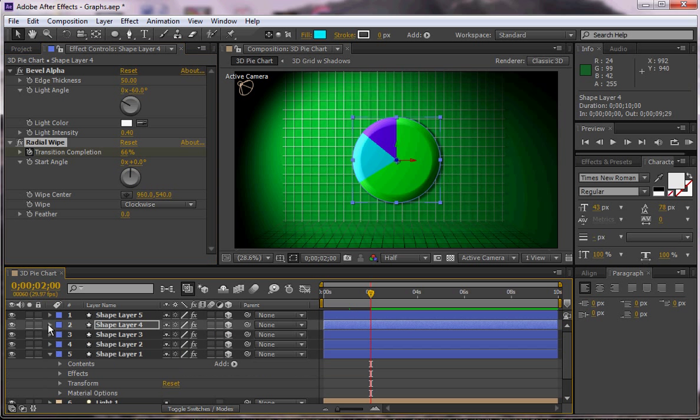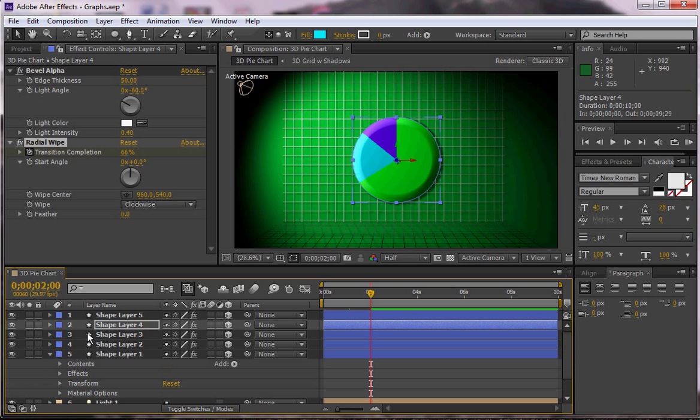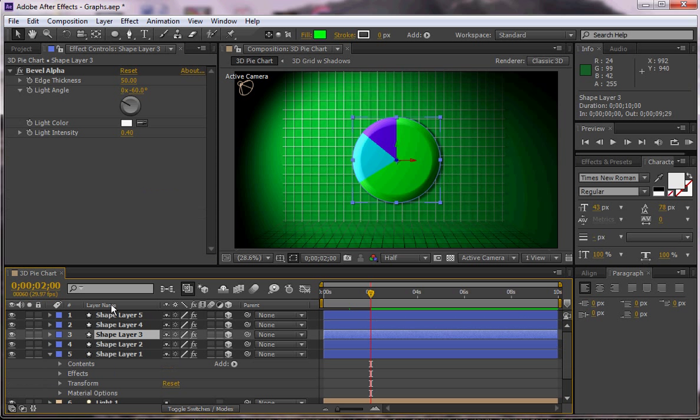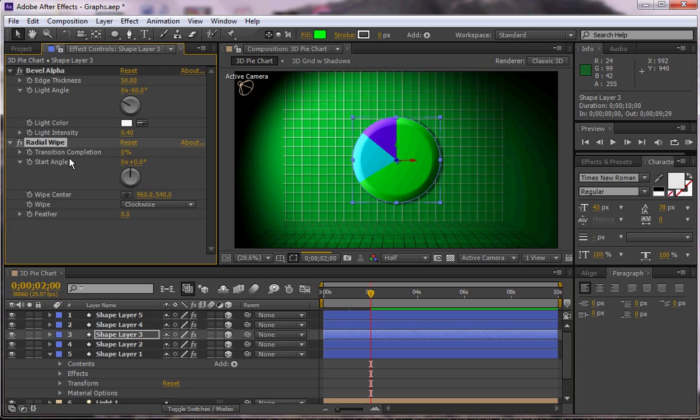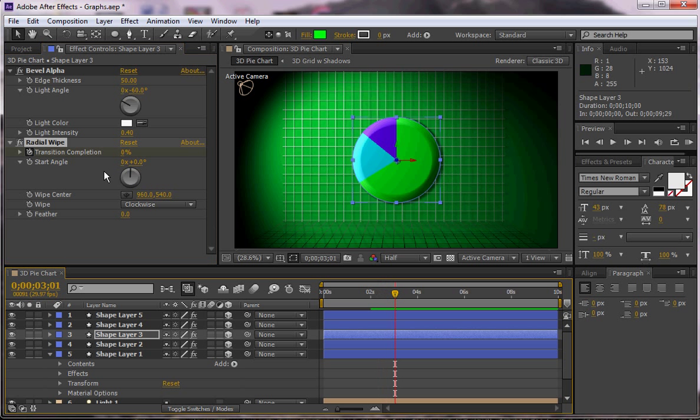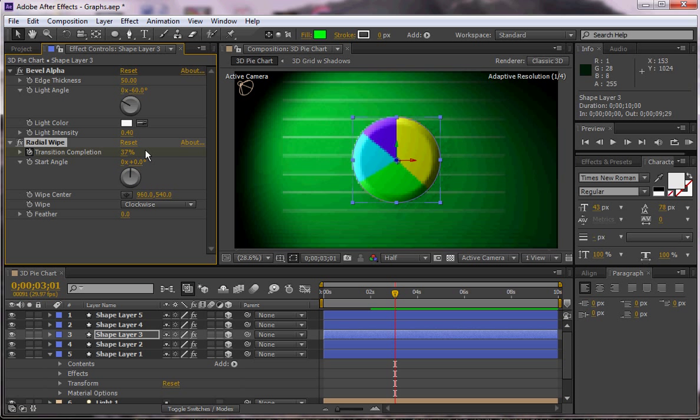So that's done for shape layer 4. Shape layer 3, I can do the same thing. Just click on it, go to effect, radial wipe, animate my transition, go forward in a second or so, and then change how much of it I want available. So let's say it's like that.